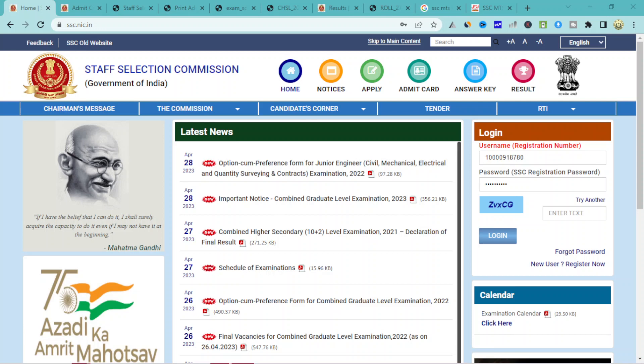Hi friends, welcome to Zero to Hero family. In our video, we are going to cover the SSC CHSL result. For 2023, we will see the final result released.